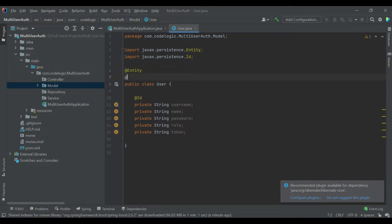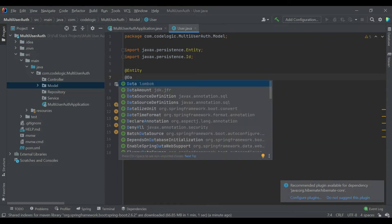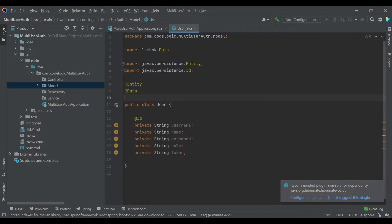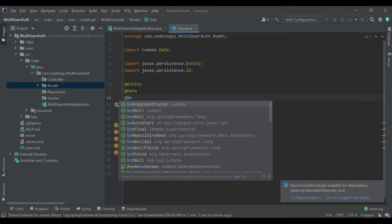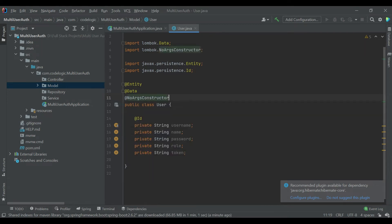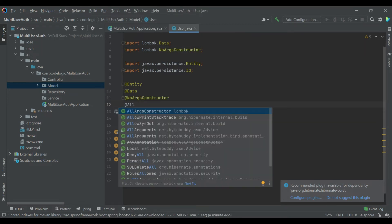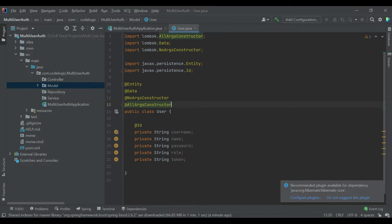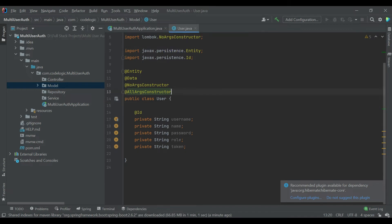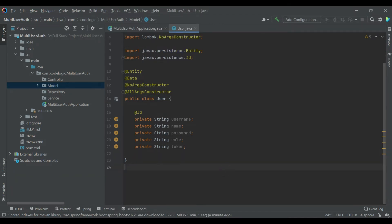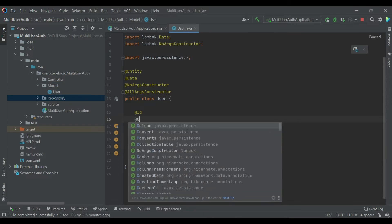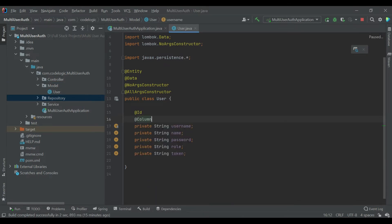We'll add Lombok dependencies which is Data annotation, No Argument Constructor and All Argument Constructor. These annotations are used to create getter setter methods. Lastly we'll add another annotation which is Column and length should be 100 for the username because we are using username as an ID.